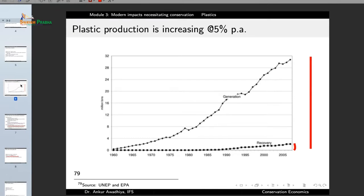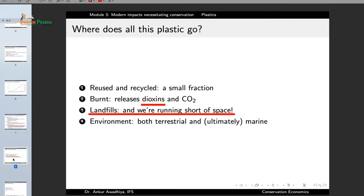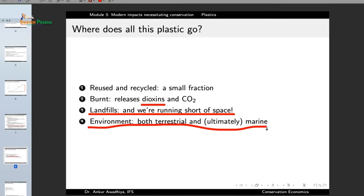Remember that we are generating plastics at an ever increasing amount, so we have a large quantum being generated and we are running out of space in landfills. Plastics are very light materials, meaning they occupy much greater volume compared to denser materials, so landfills quickly get filled up. Only a very small fraction of plastics is reused or recycled; burning releases dioxins; and landfills are running out. What happens is that quite a lot of plastic is getting released into the environment.